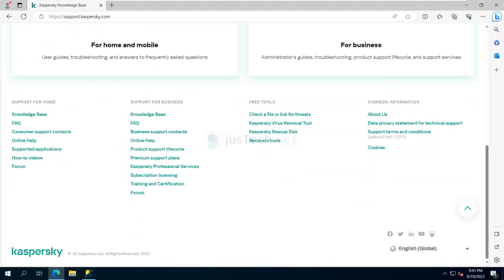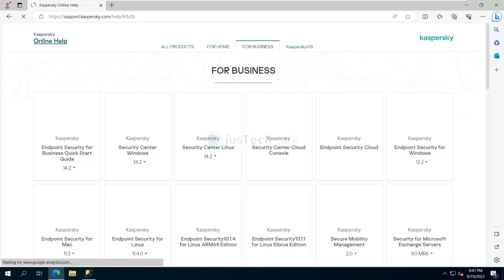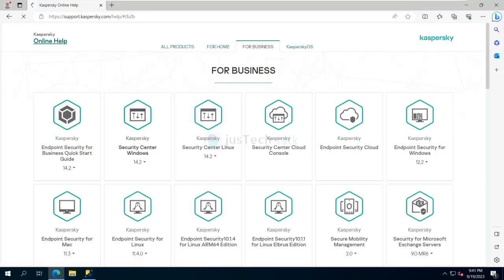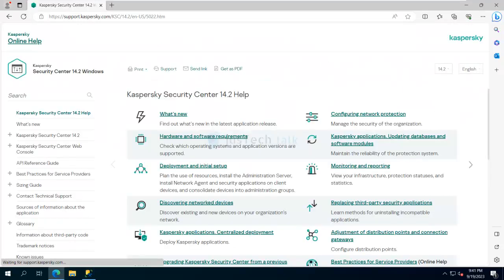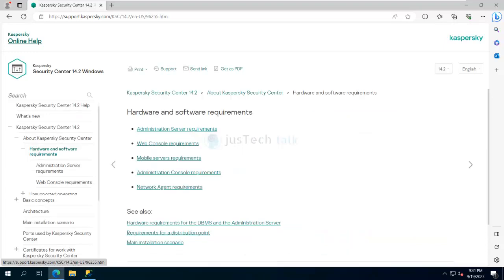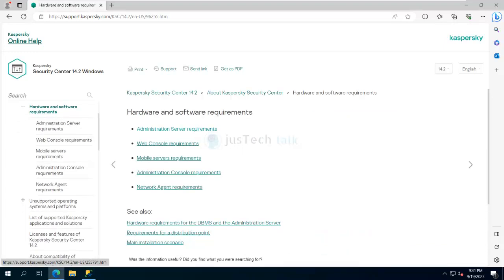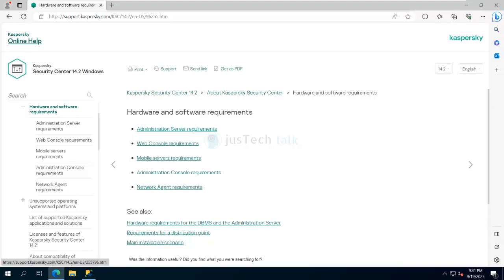From there you can go under Business and see Online Help. When you go to Online Help, you have Security Center documentation available, and in that you can see hardware and software requirements mentioned for Kaspersky Security Center — for administration server, web console, mobile server, administration server console, and network agent requirements.